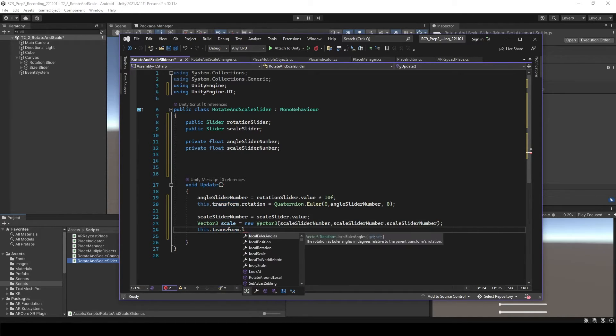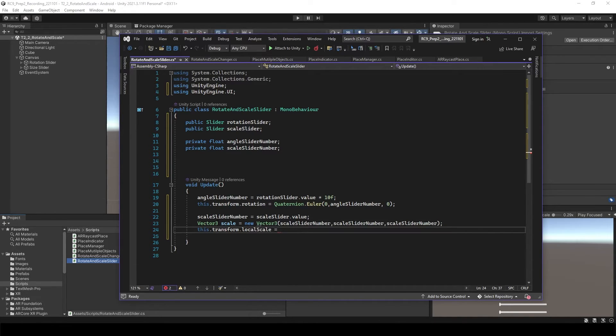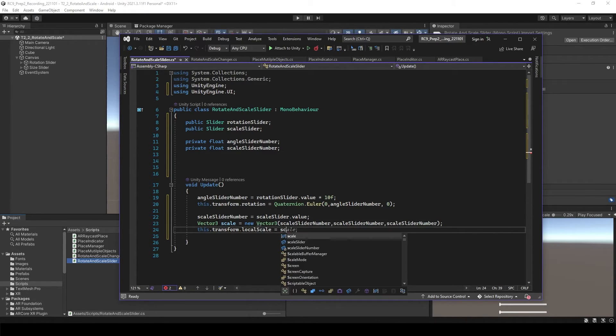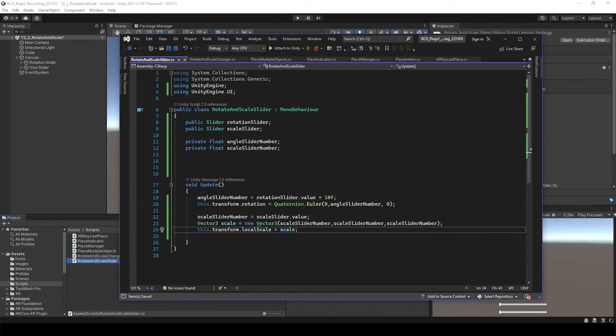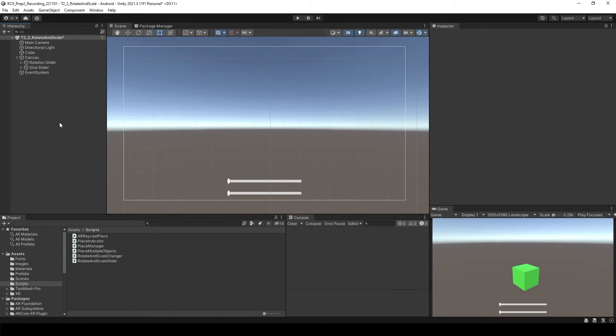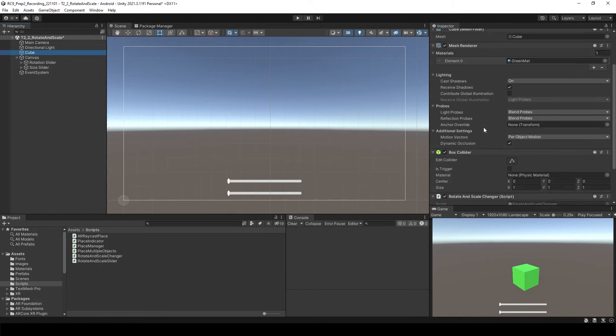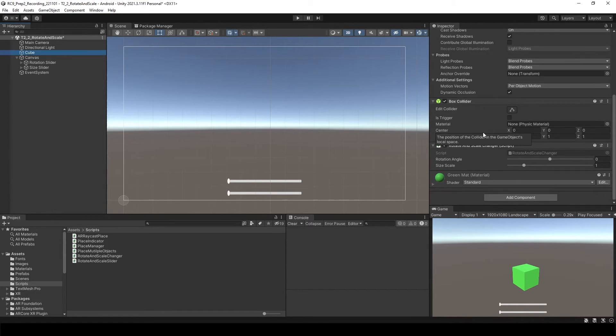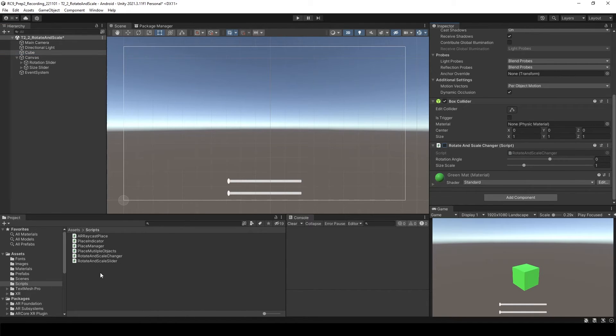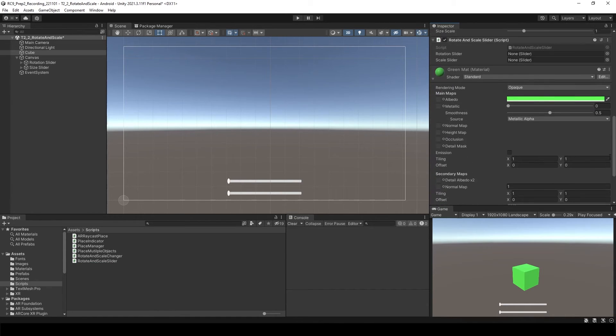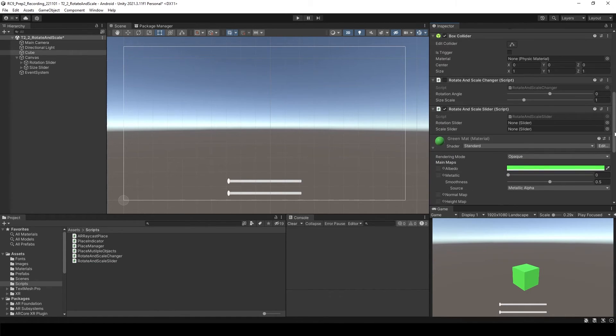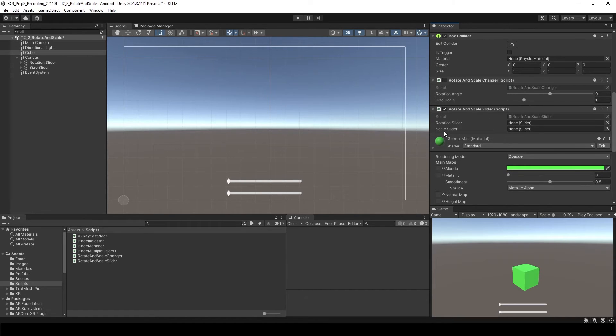Let's go back to Unity. To use this, we need to attach this into our cube. I will just disable the previous script, and this time I will attach the slider script.